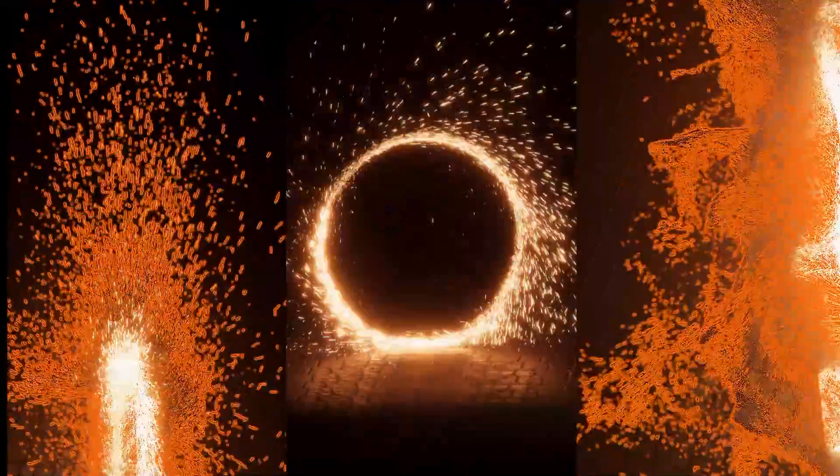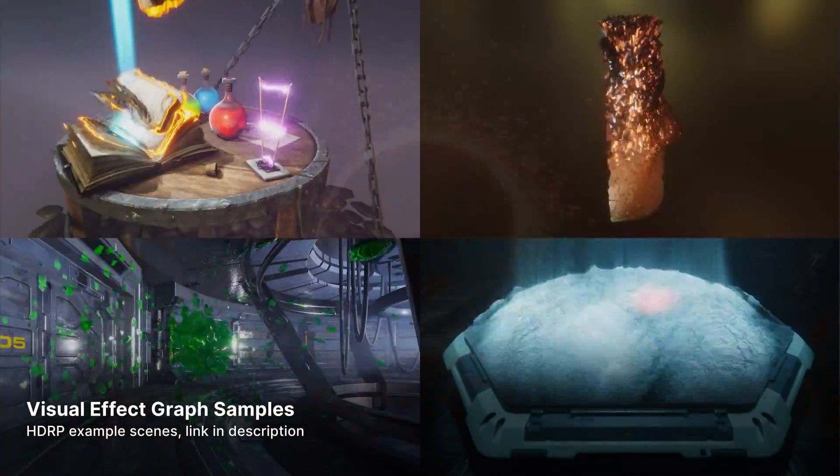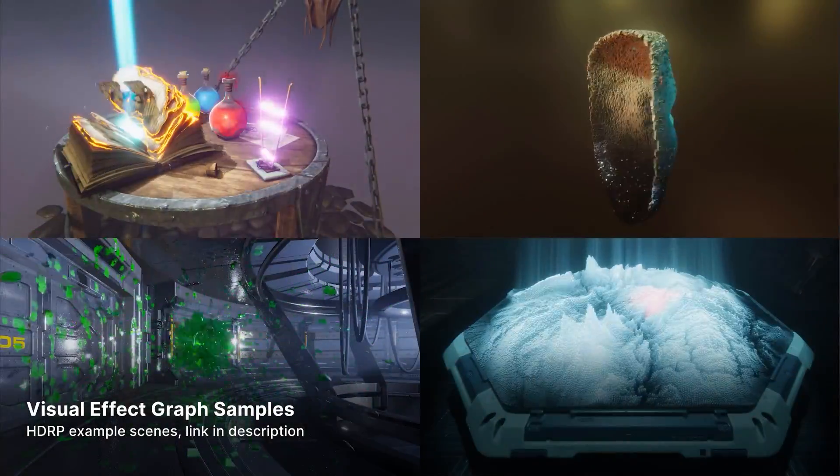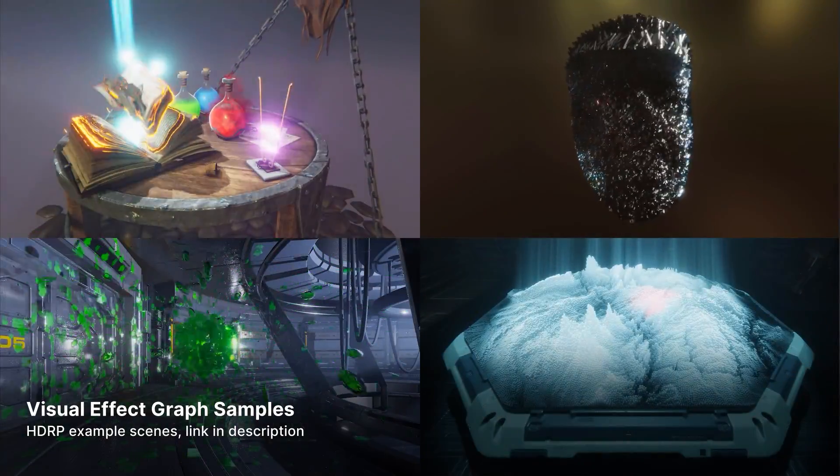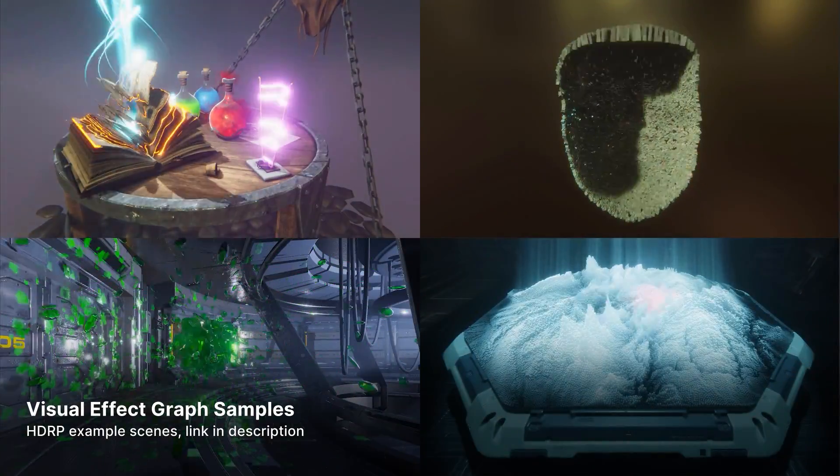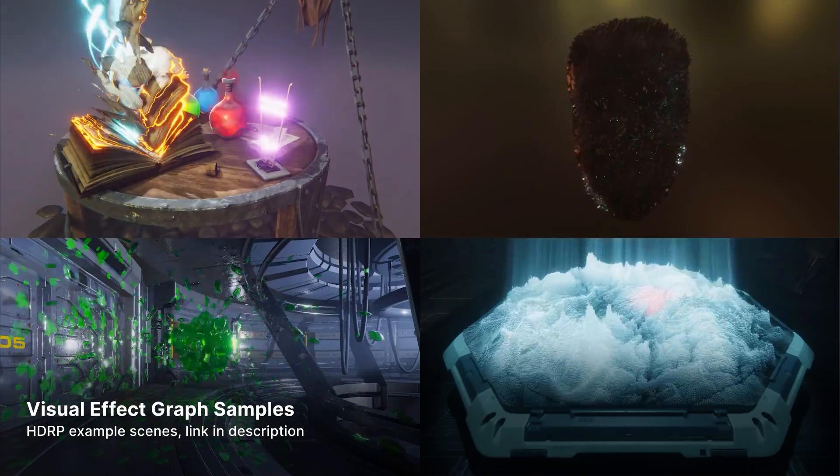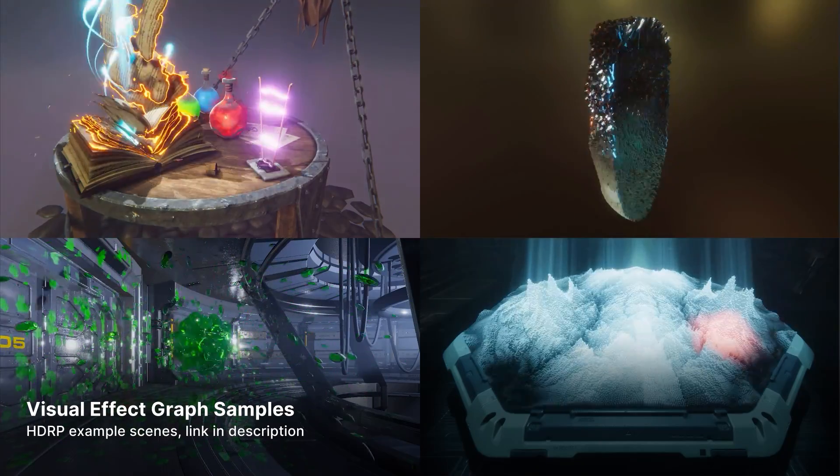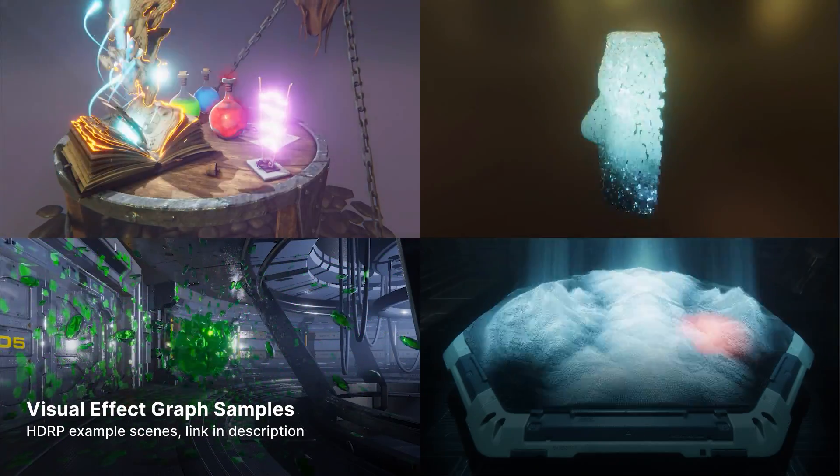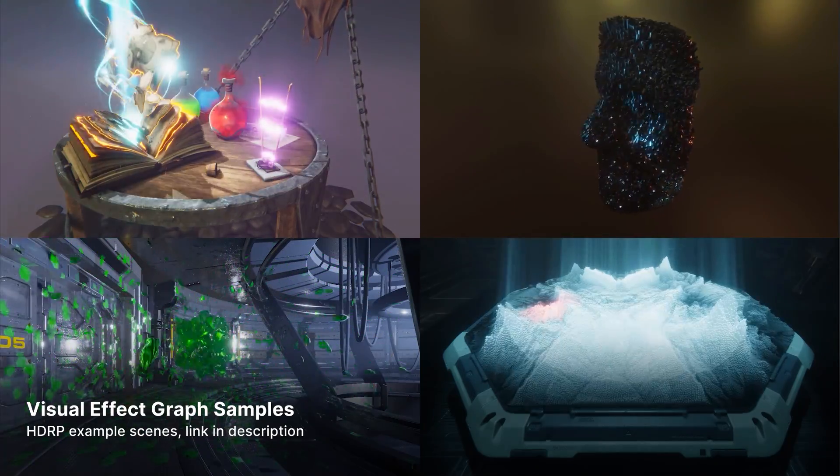This demo uses the portal assets from the free Visual Effect Graph samples. Follow the link in the description to download the project for yourself.